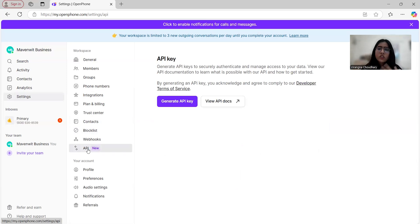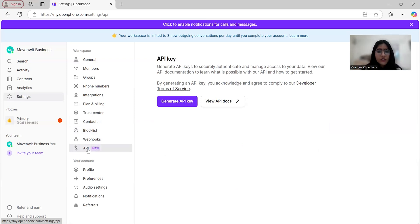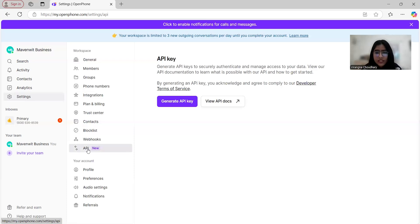For tech-savvy businesses, OpenPhone offers API integrations, and you can integrate it with tools like Zapier to automate workflows, sync data with your CRM, or even build custom solutions for your unique business needs.